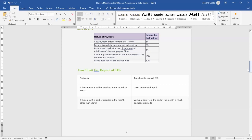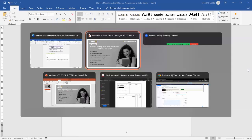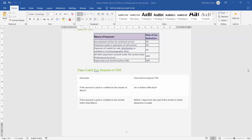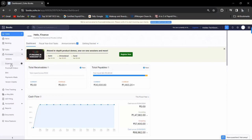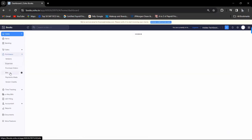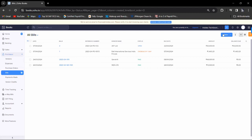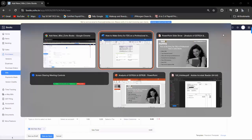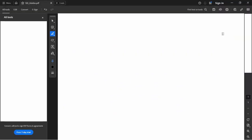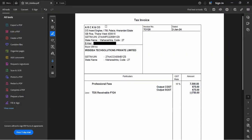Now let's move into Zoho Books and see how to enter TDS on professional fees. This is our Zoho Books interface. Click on Purchase Bills, then click New to create a new bill. I am showing one invoice as an example — enter the company name for the vendor.